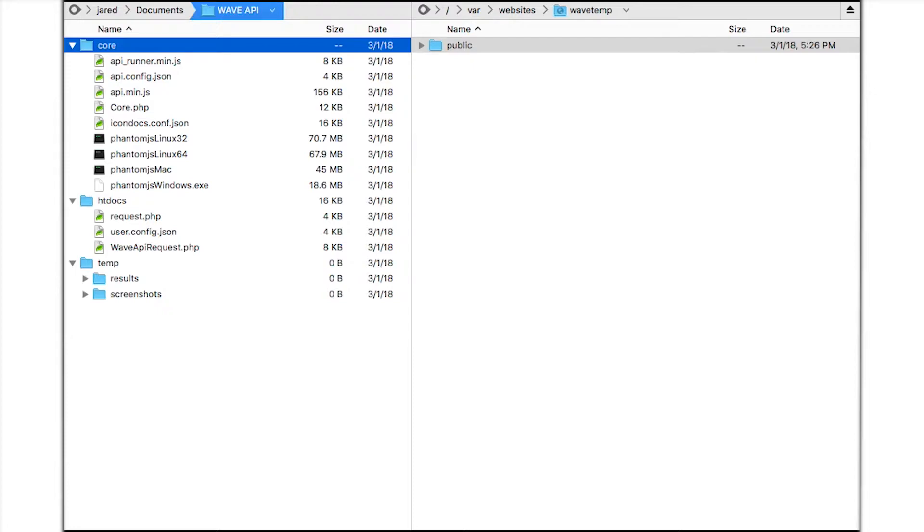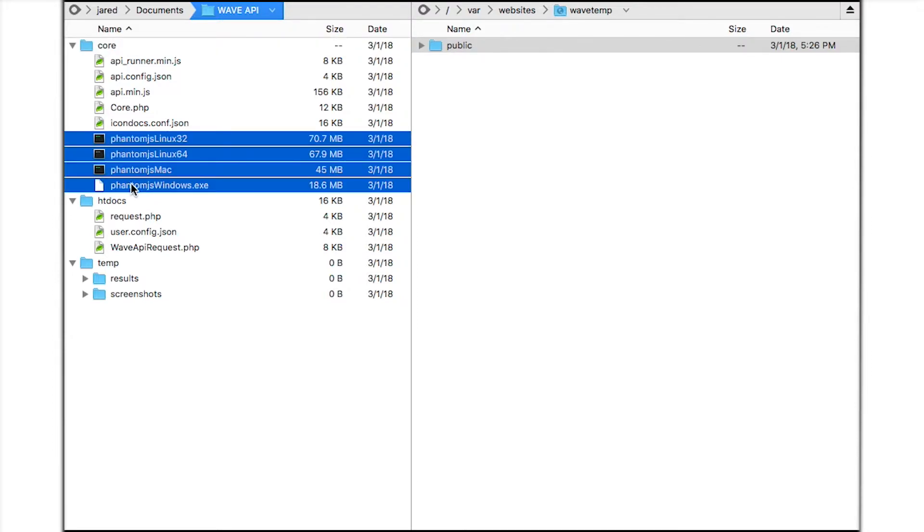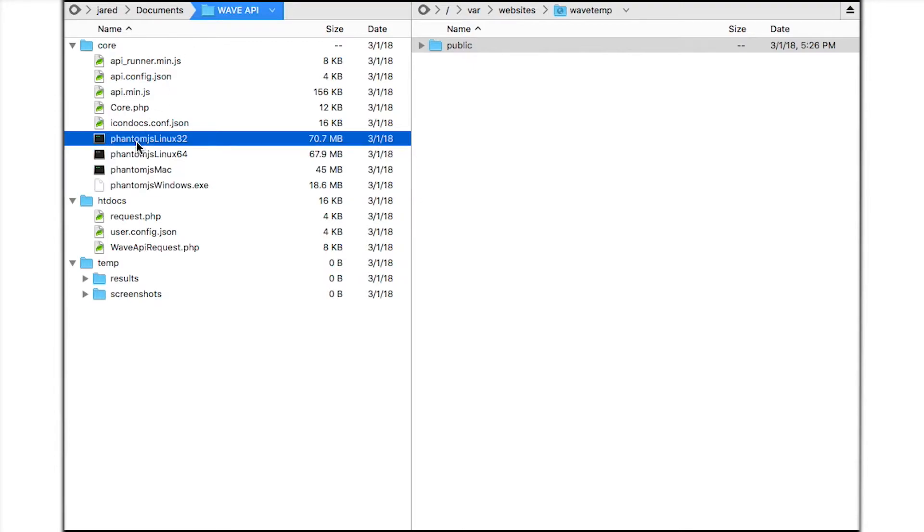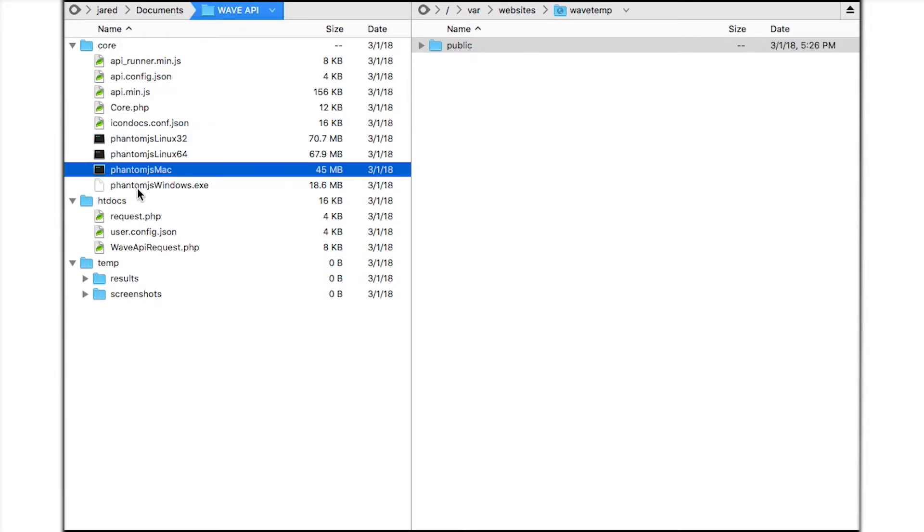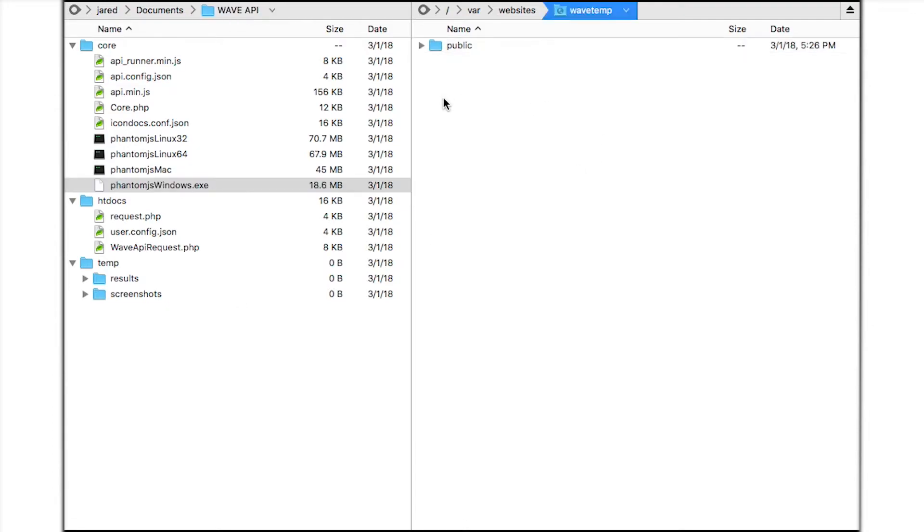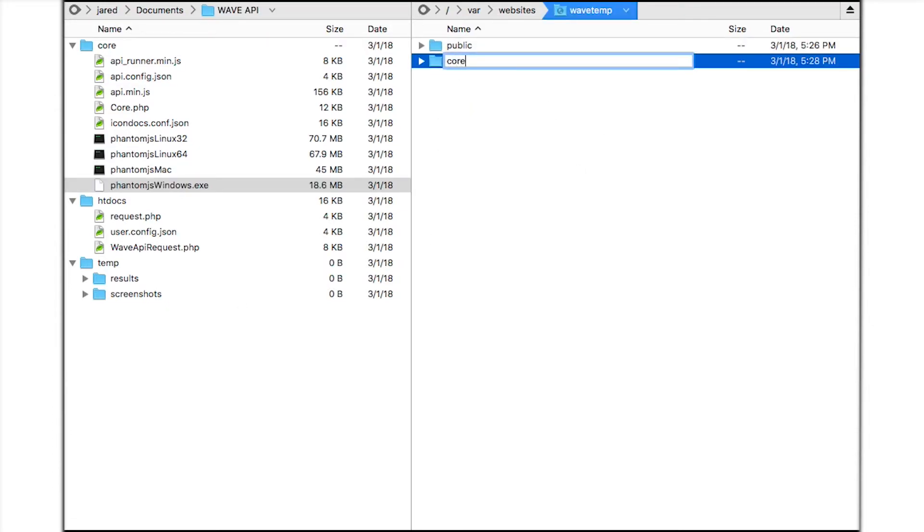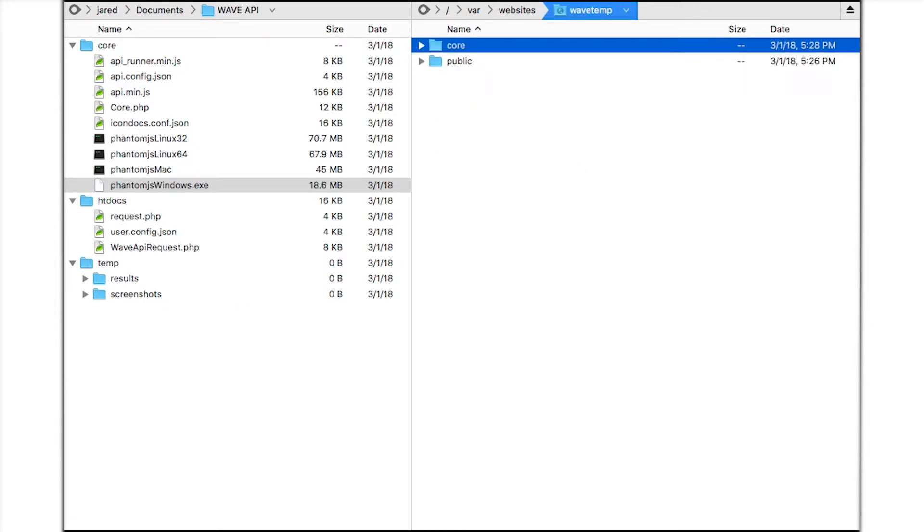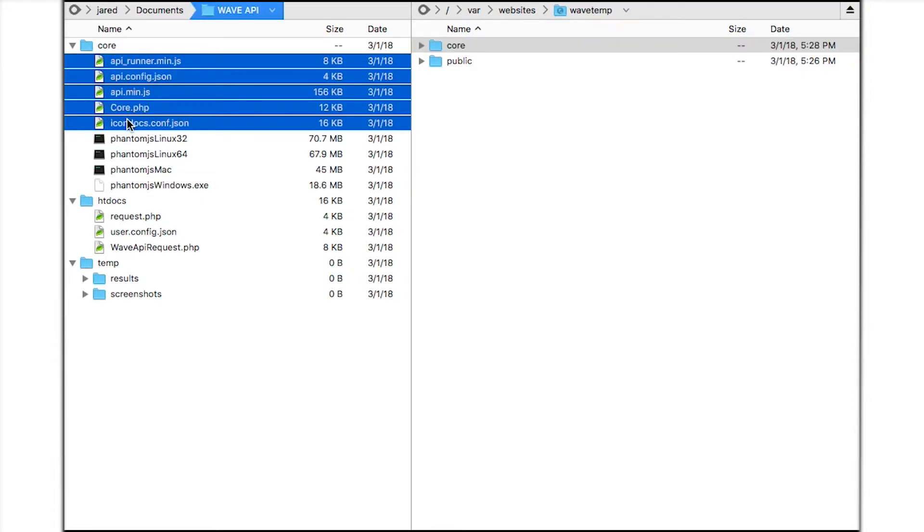First I'll upload the files in the core directory using my FTP program. The phantom.js files are headless versions of Chrome which render the web pages for WAVE analysis. I don't need the 32-bit Linux, Mac, or Windows versions for my installation. So I'll create a new core directory on the web server and then upload the files that I need.